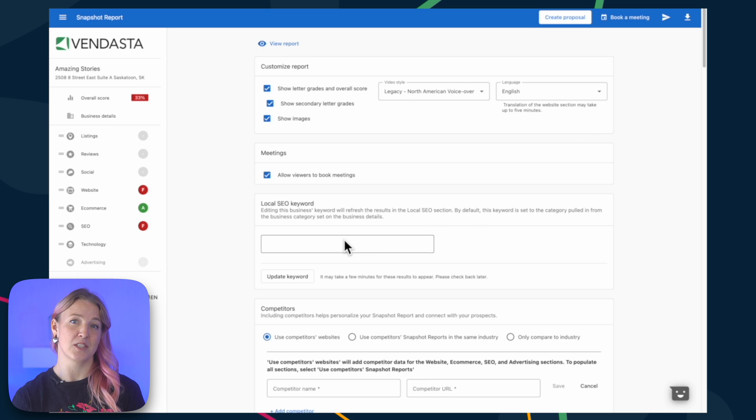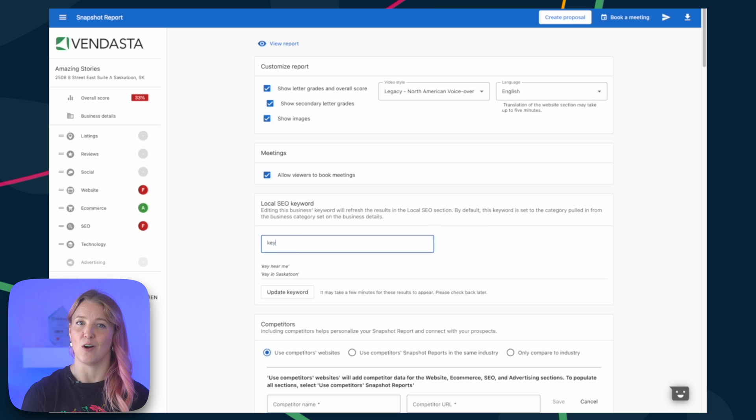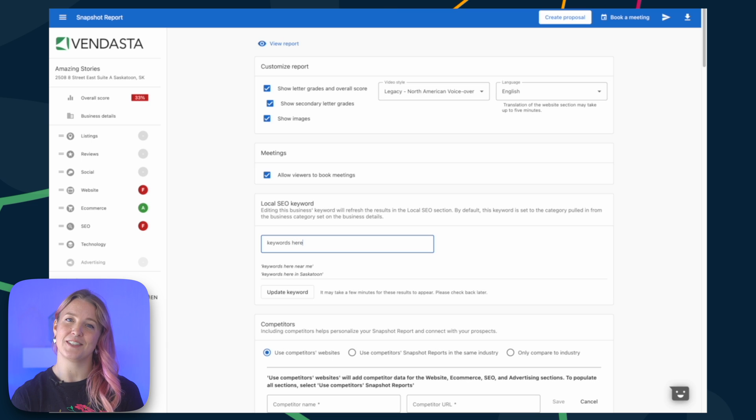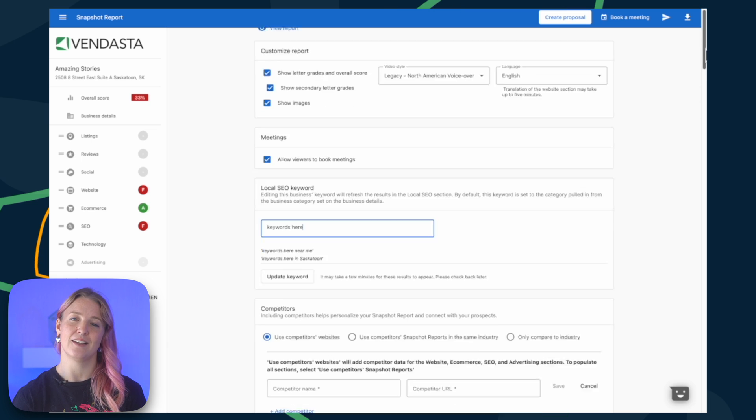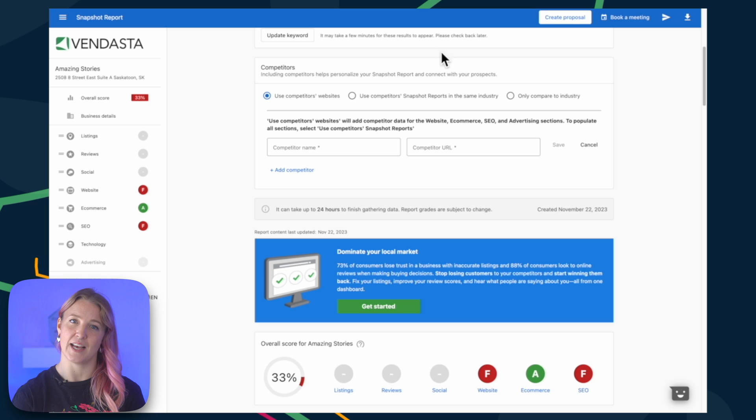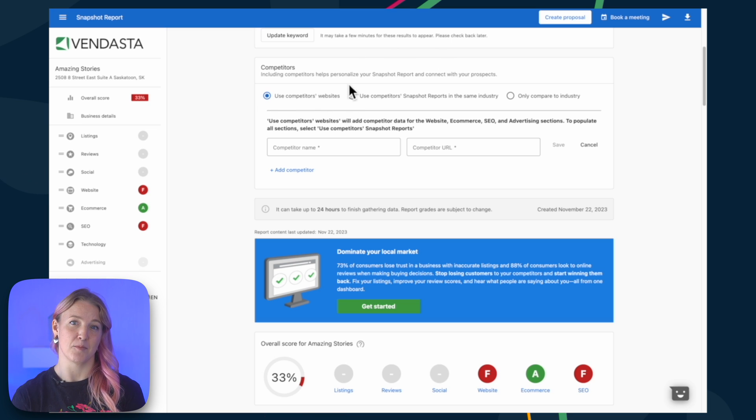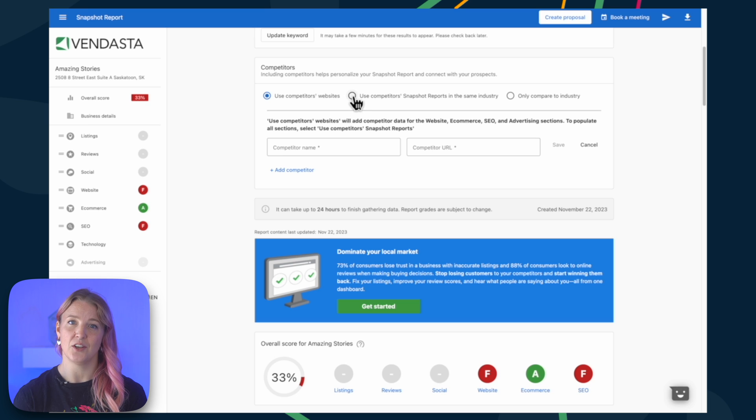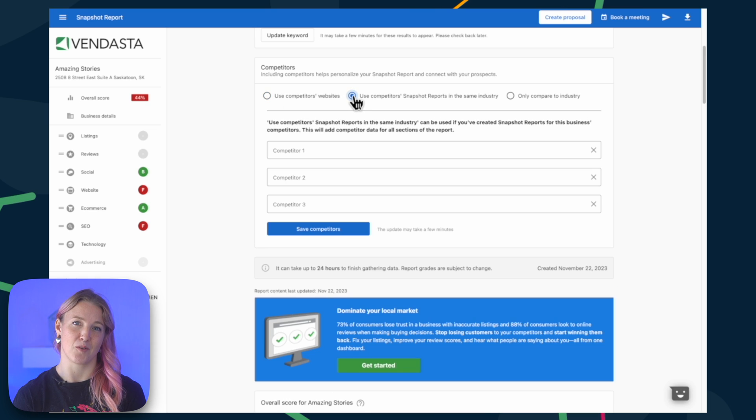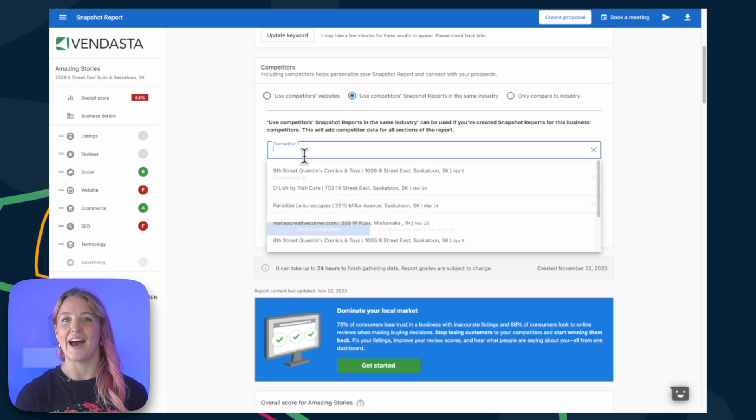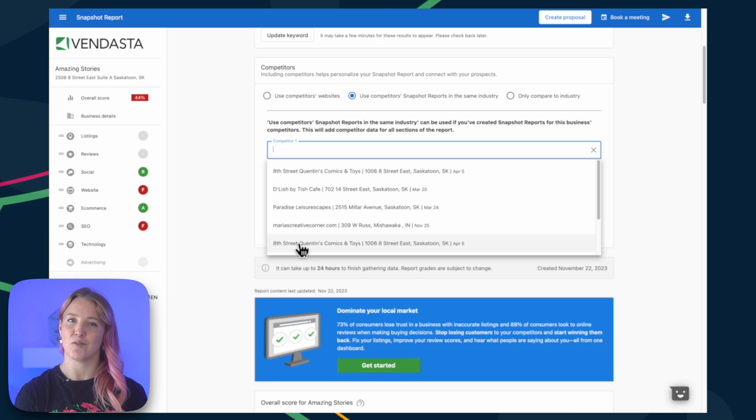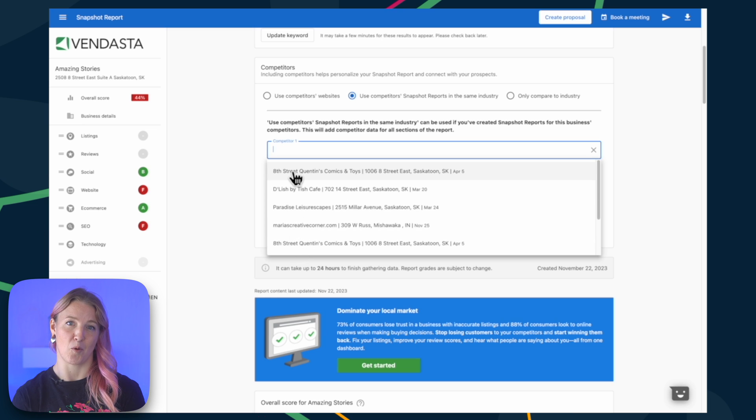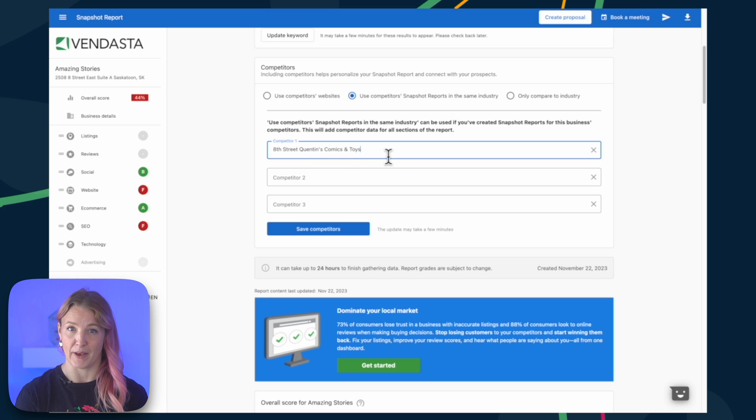Adding keywords specific to the business and competitor information are also options. Competitor data is available for different sections, such as the website, ecommerce, SEO, and advertising. If you want to compare against a competitor across all sections, you can use a competitor's snapshot report. To do this, add the competitor as an account in Partner Center and run a snapshot report on their business. You can also choose to compare against industry competitors.